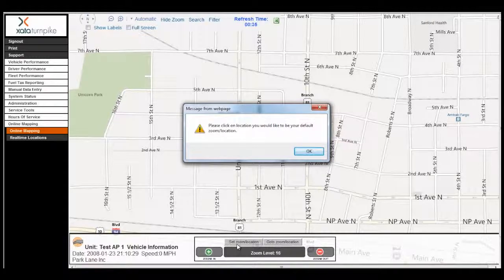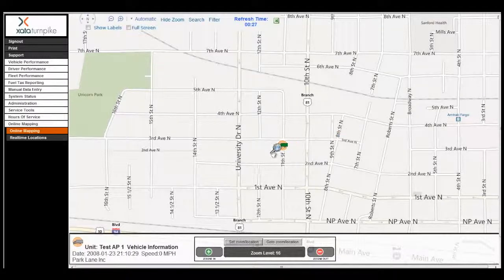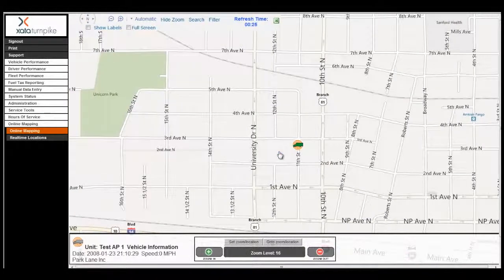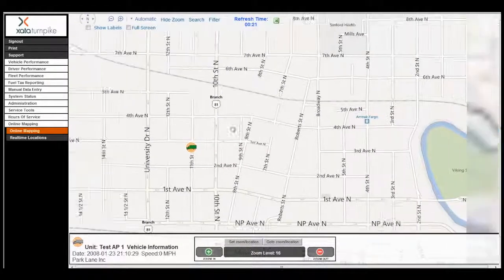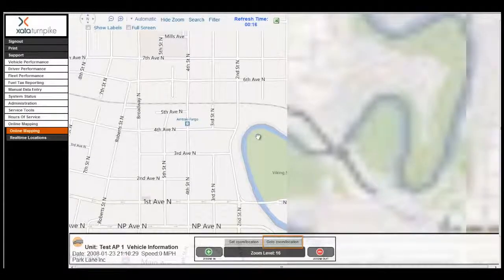You will be prompted to click on the map where you would like to set your zoom location. Once you've done that, subsequent logins will take you to that place on the map. At any point, if you're viewing another area of the map and you would like to go to your zoom location, click on the Go To Zoom Location button, and that will take you to the zoom location that you just set up.